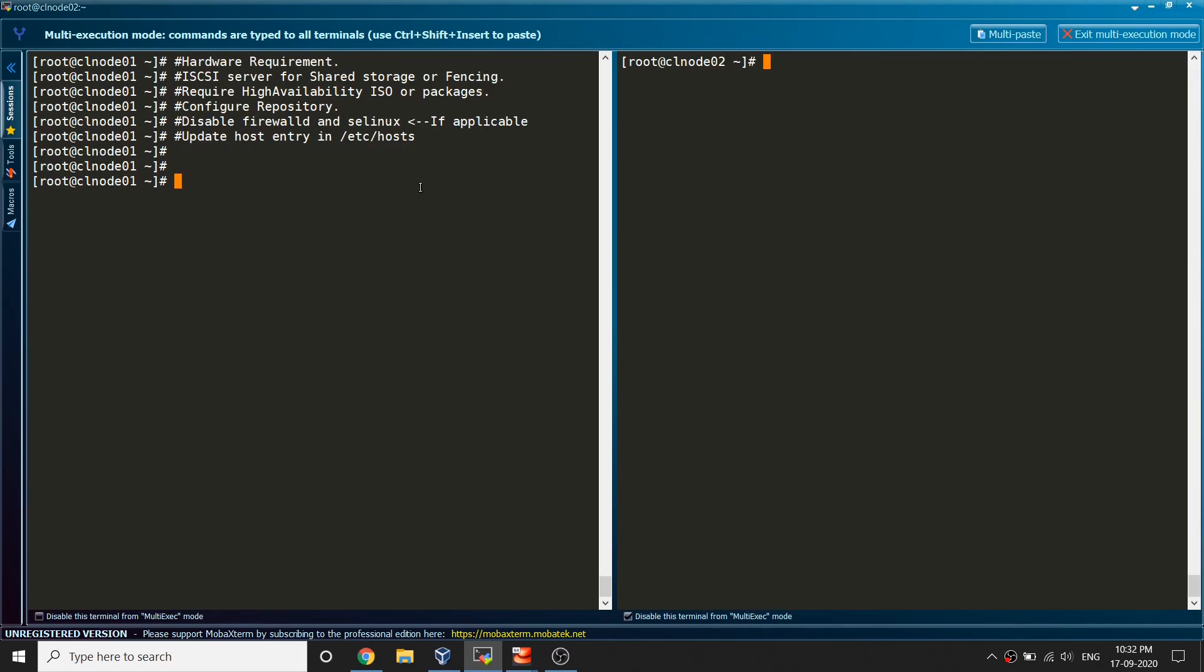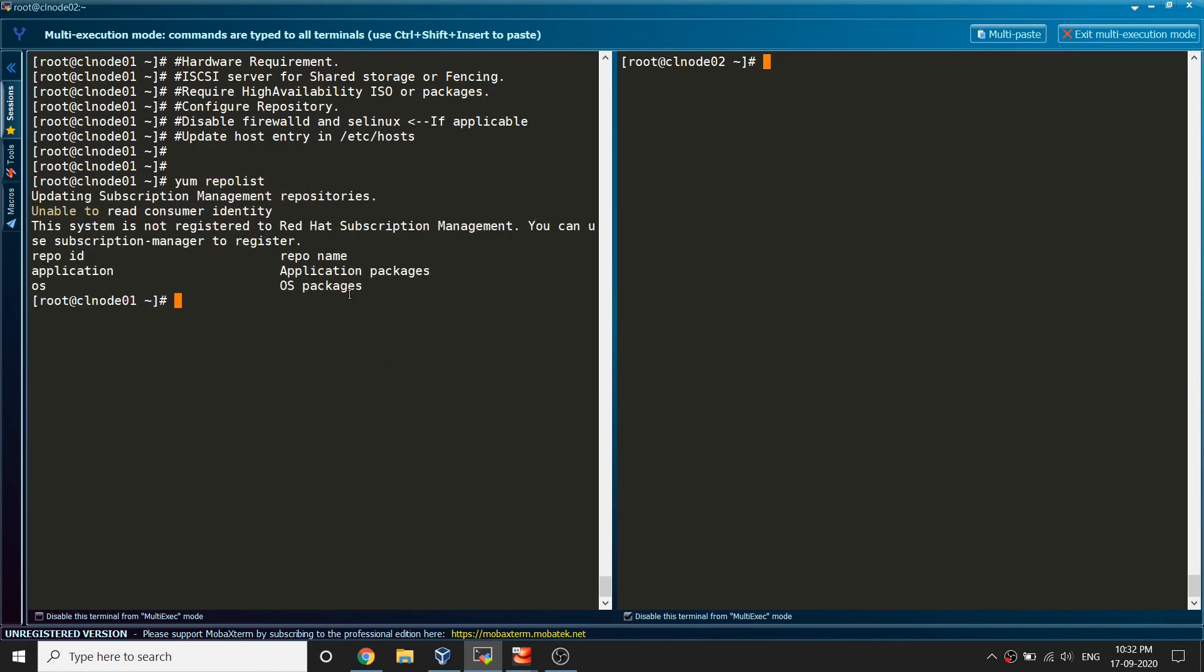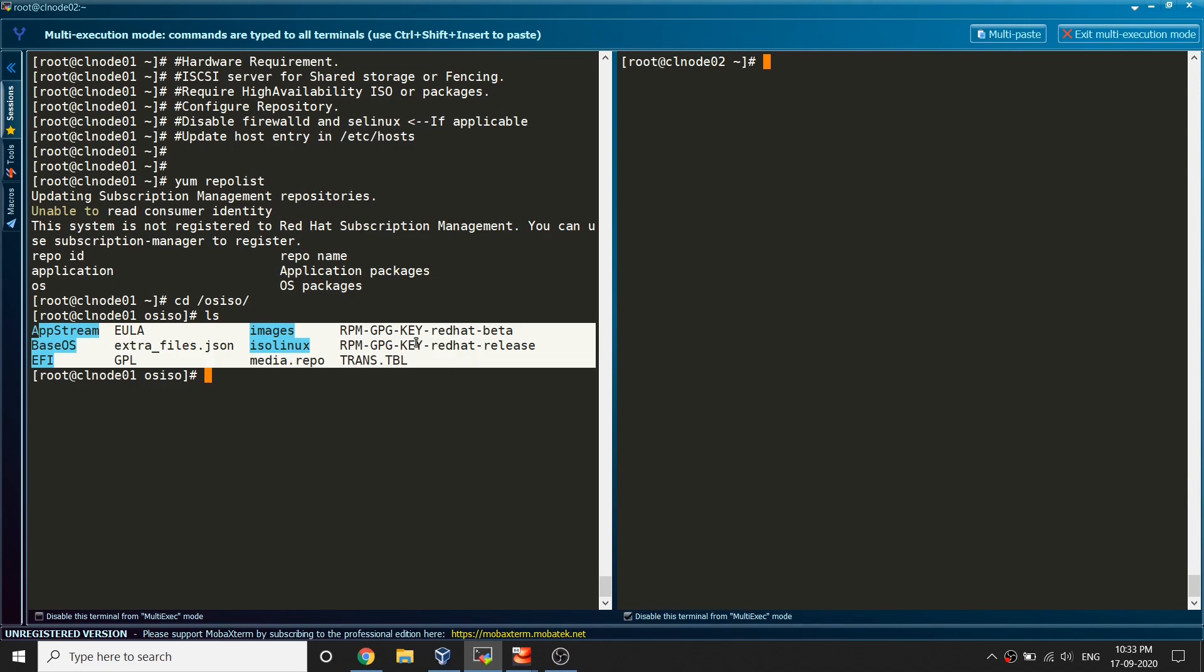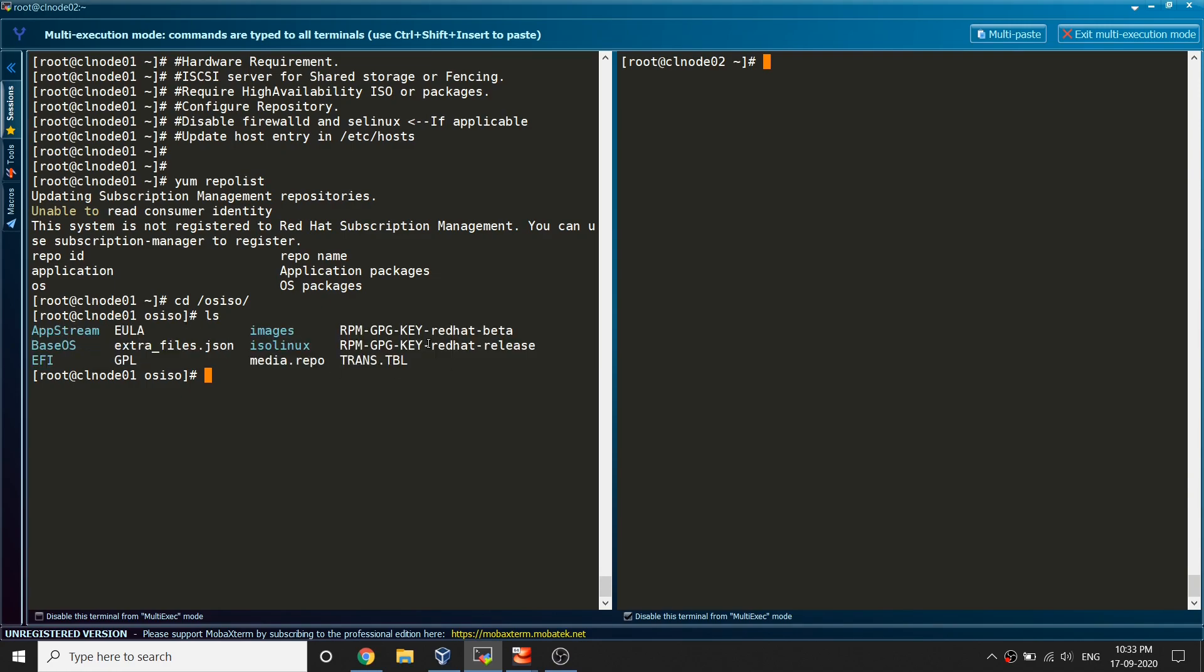Let's go ahead and talk about the fourth point which is configuring repository. Let's just run yum repolist command and you can see the OS repository I have configured, but for the HA this is not there. I need to configure that. I just copied the whole thing inside this location, the whole DVD. You would see all the packages here but there isn't anything about high availability packages.